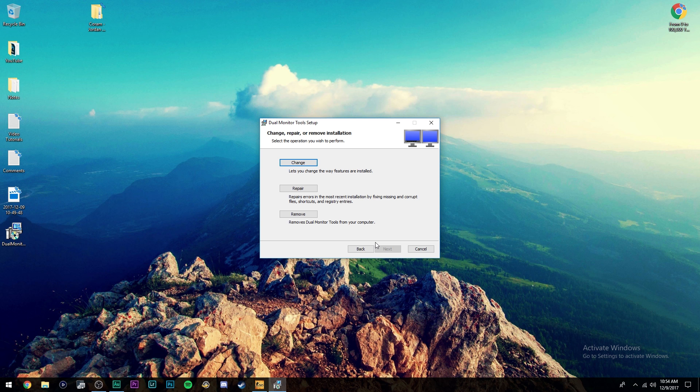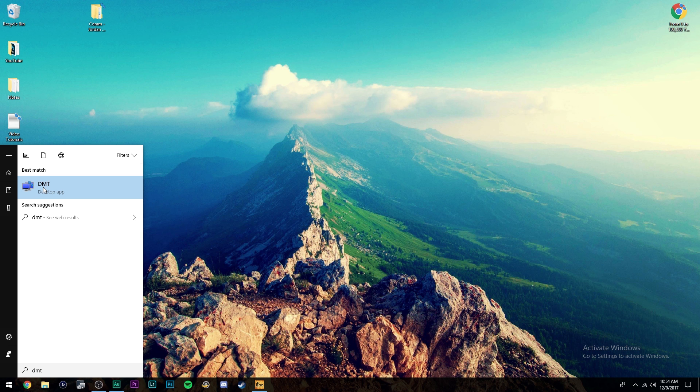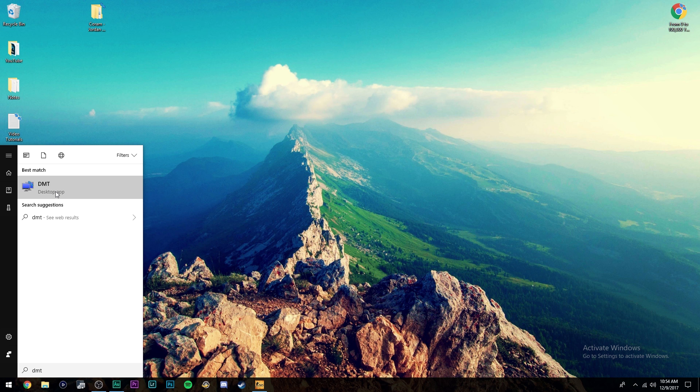Now once you've downloaded that, all you're going to do is you're going to come over here to the bottom left where you can search a program and you're going to type in DMT. Now this will bring up the dual monitor tools. Unfortunately, this is kind of weird, but if you type in dual monitor tools, nothing comes up. I'm not sure why it does that, but just go ahead and search DMT and then this desktop app will come up. Just go ahead and click that.